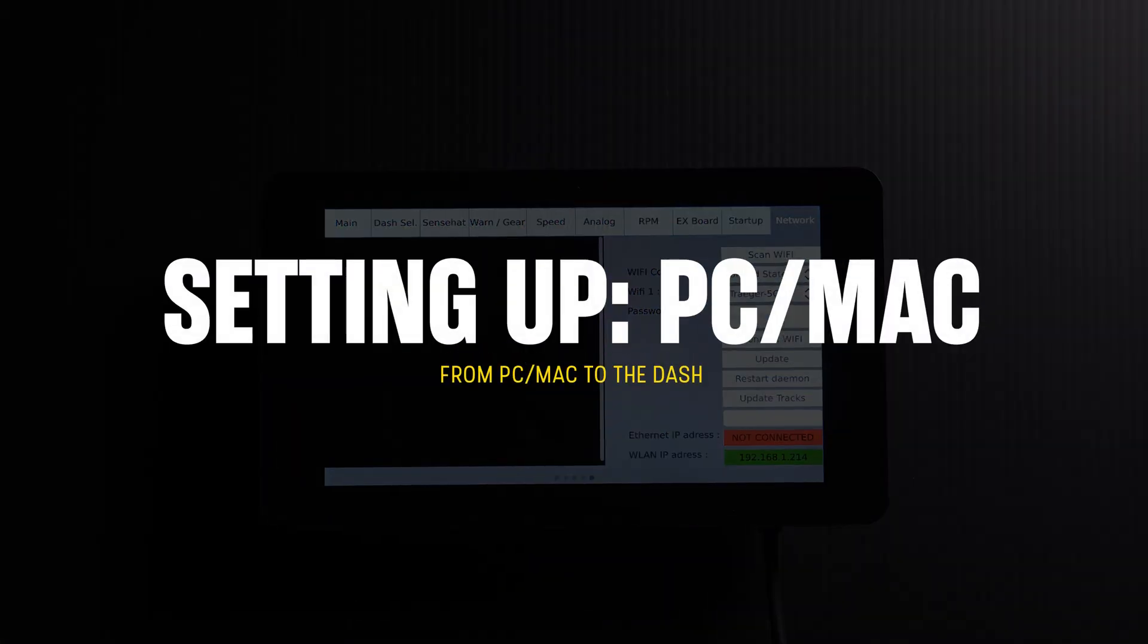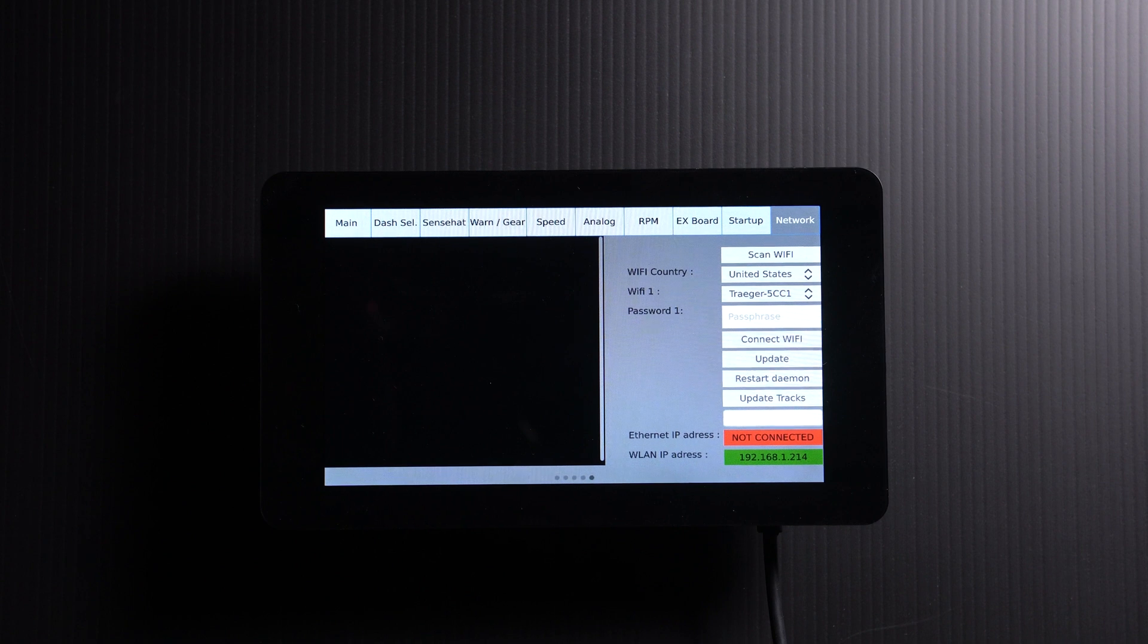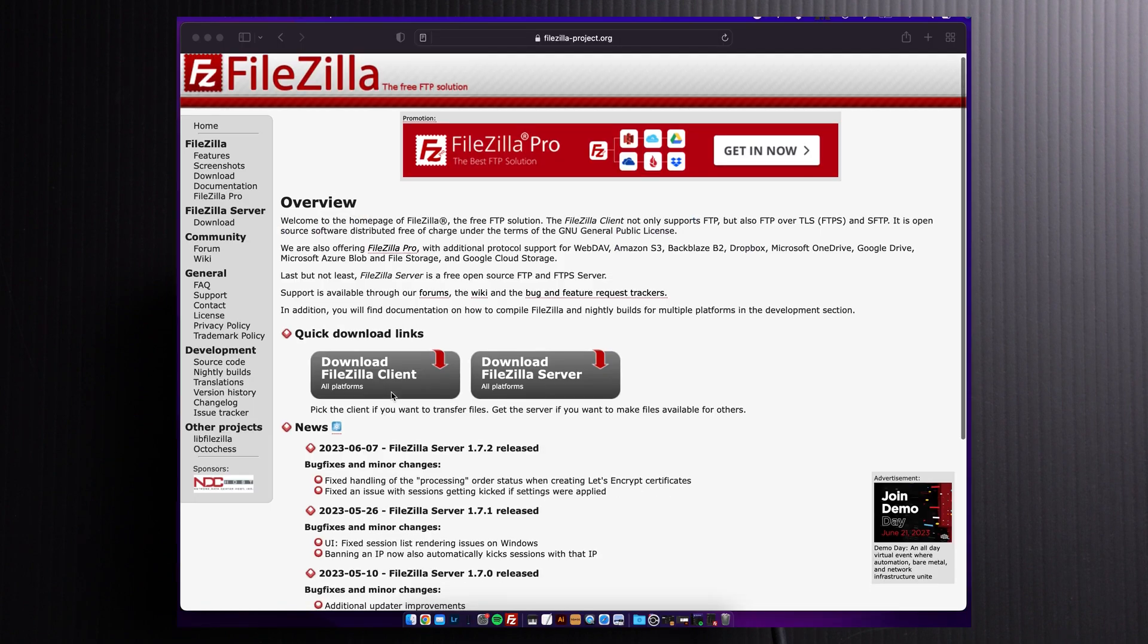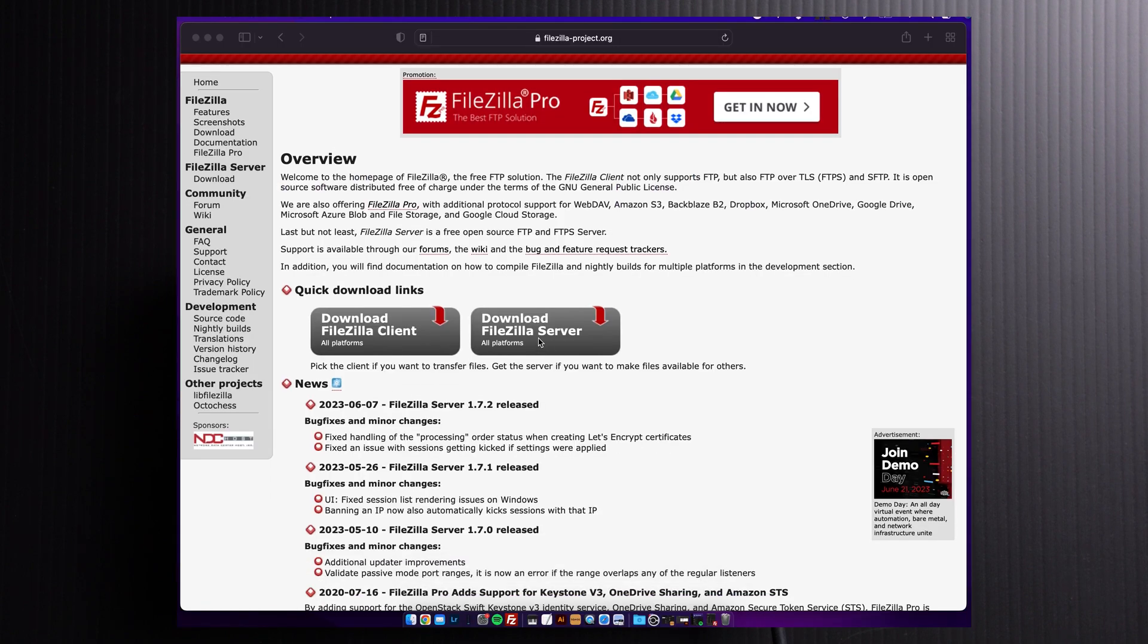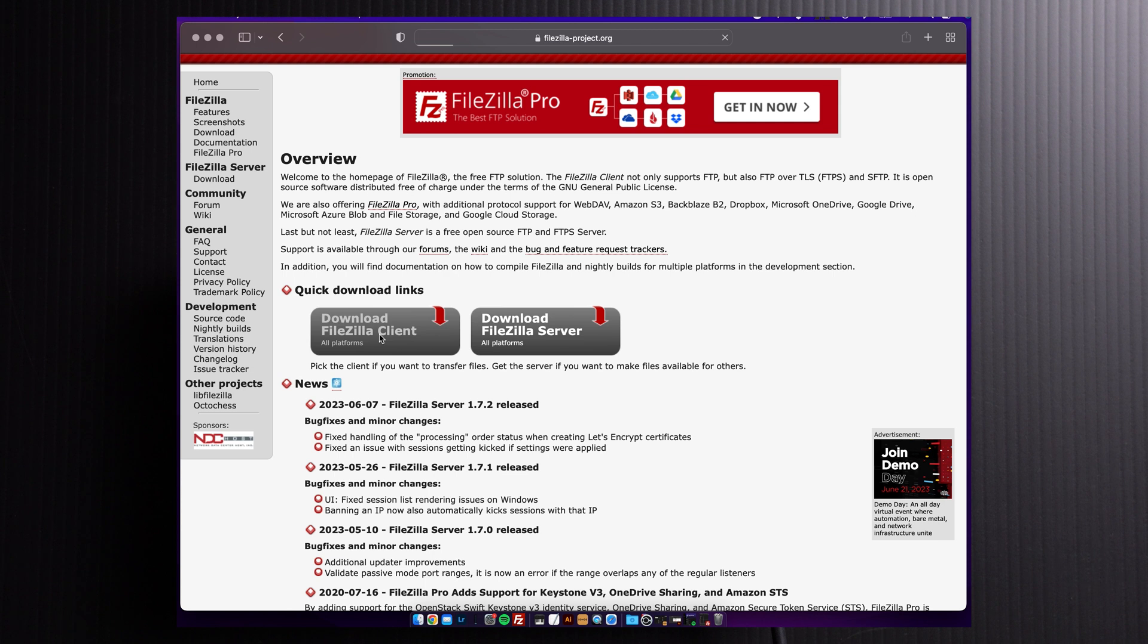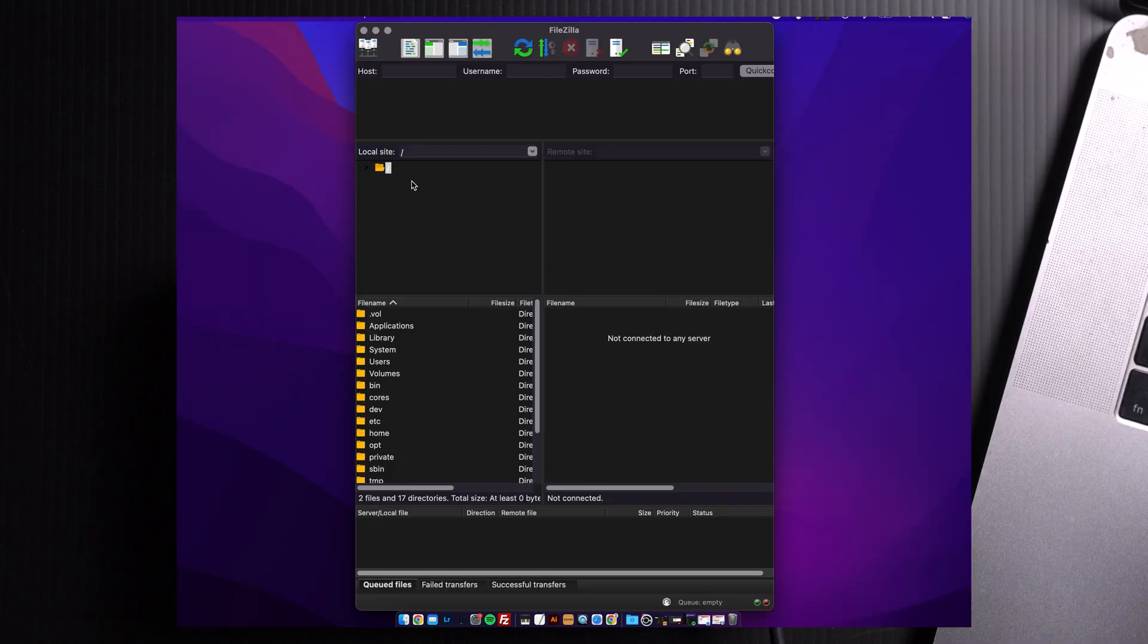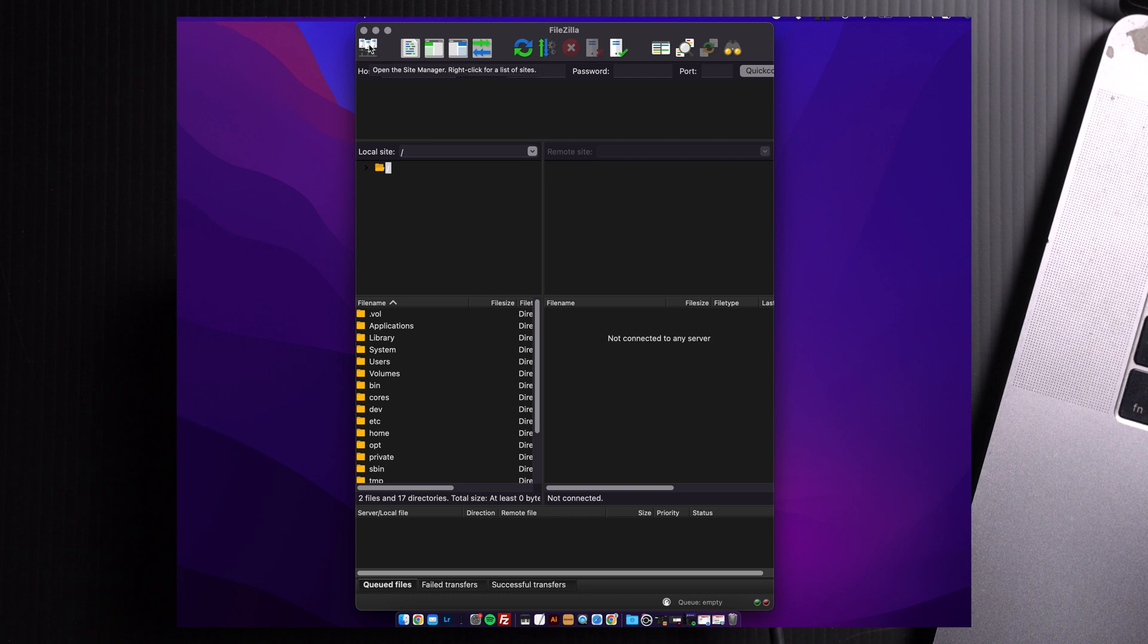To transfer files from your computer to the dash, you're going to need a file transfer protocol, or an FTP program. We're going to use FileZilla. This works on both Mac and PC. The download link is in the description. Once you have FileZilla open, let's connect to our digital dash.